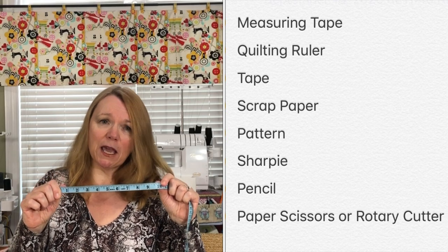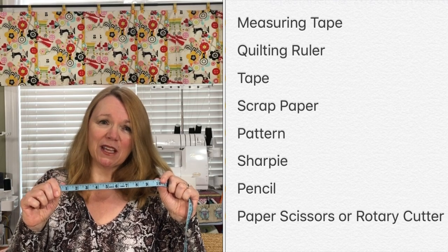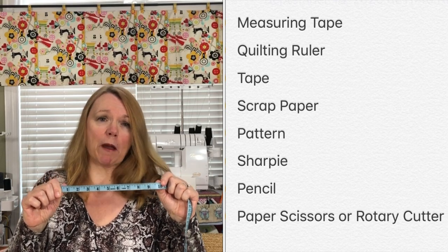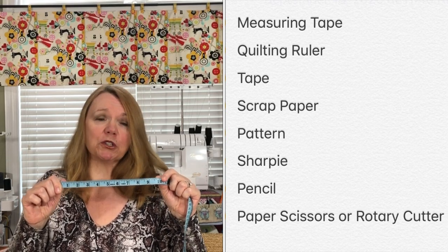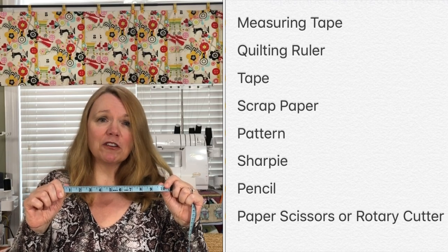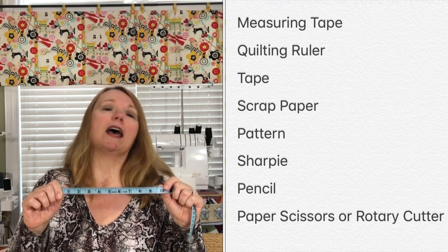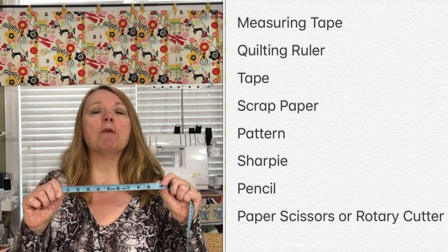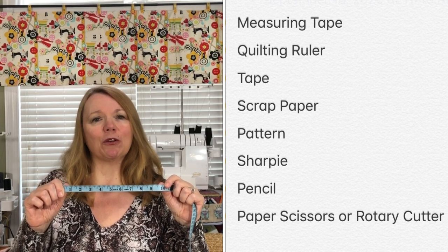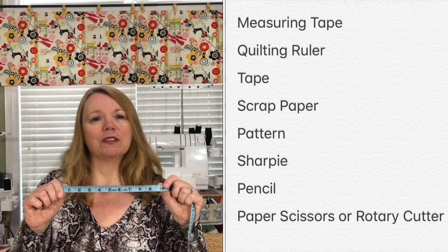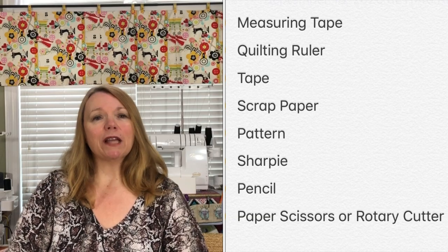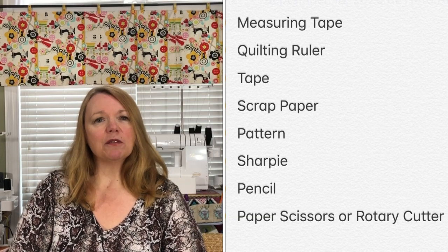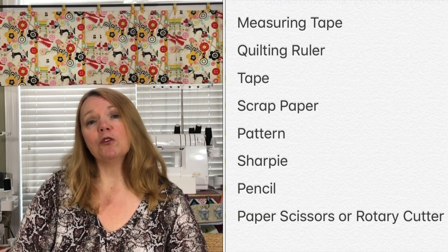If you have a quilting ruler or a sewing gauge that would be wonderful. Some tape, some extra scrap paper or tracing paper, your pattern of course, and a marker and a pencil.